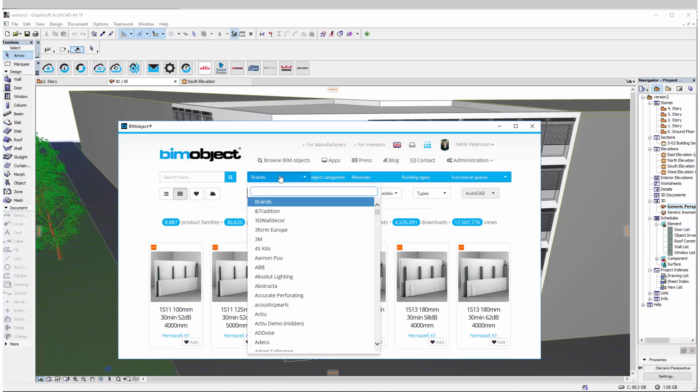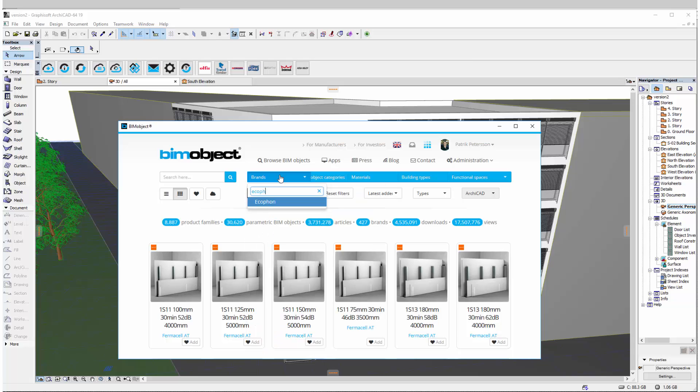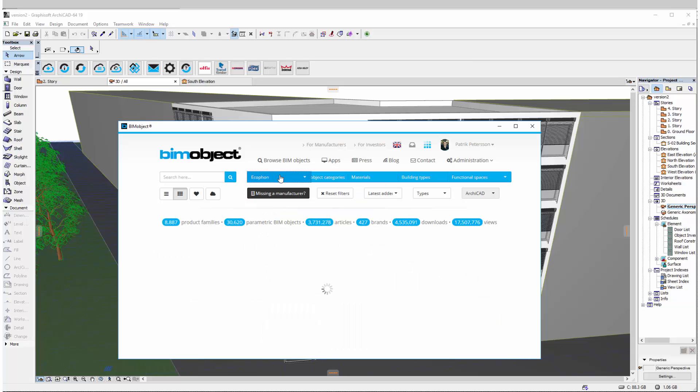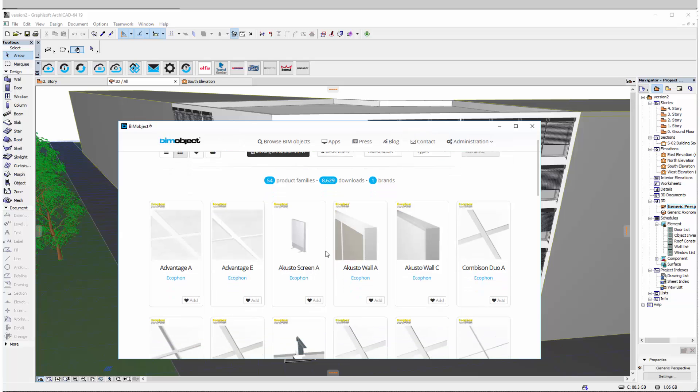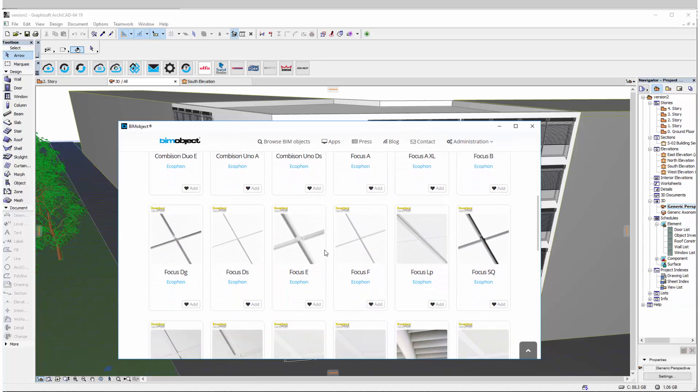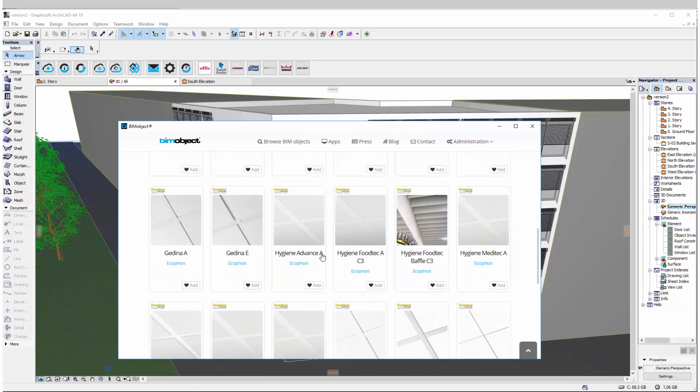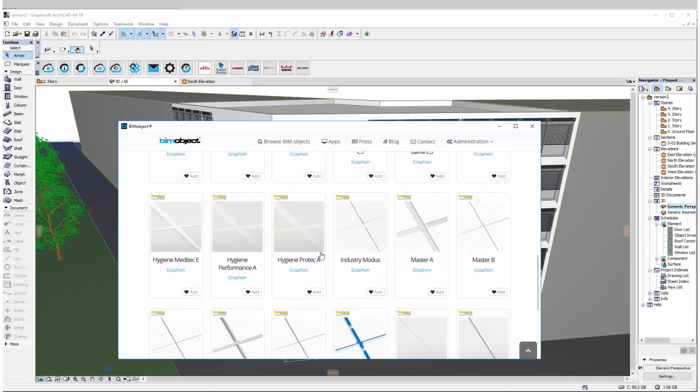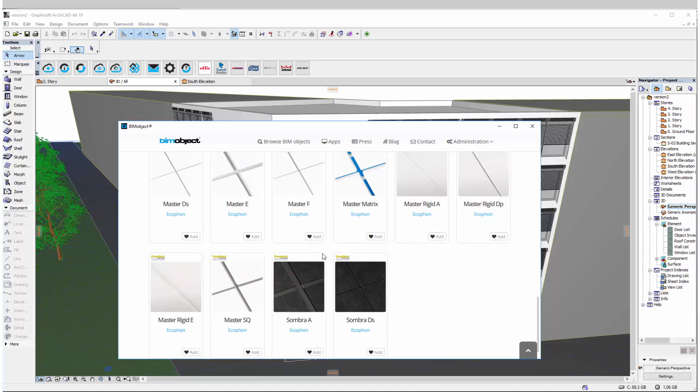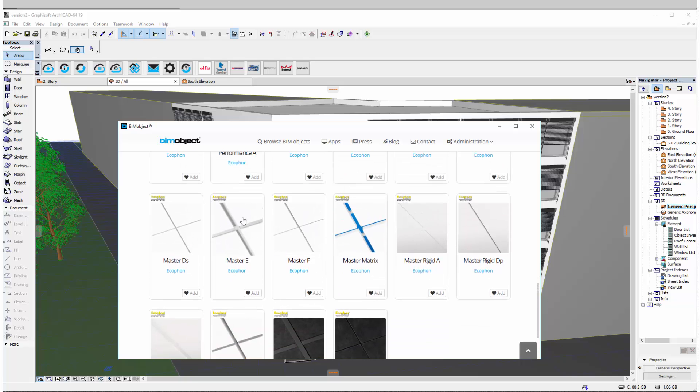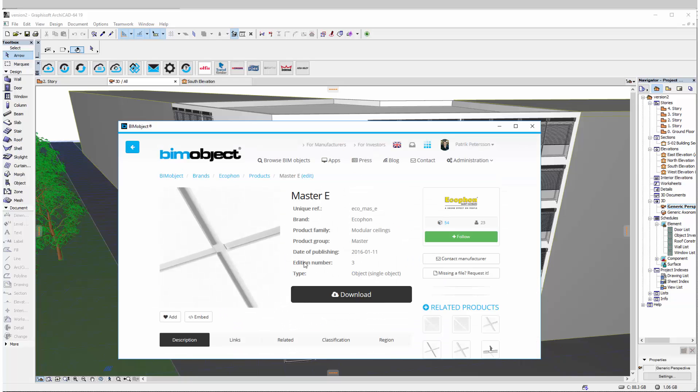So through the BIMObject app, I click the Browse button, filter for the brand Ecophon, and here you can see the amount of solutions and variety of solutions which is available, which is about 50 something solutions for you to choose from.